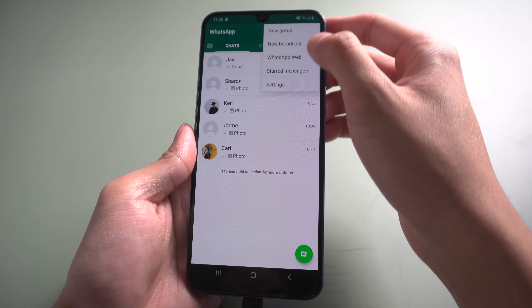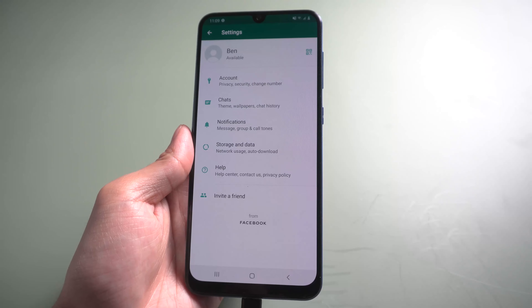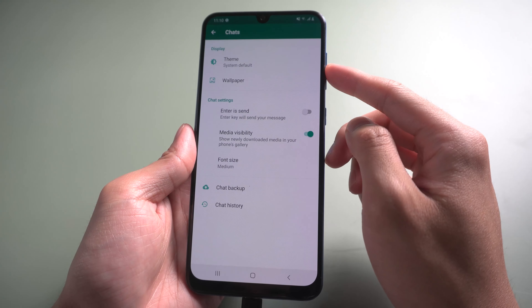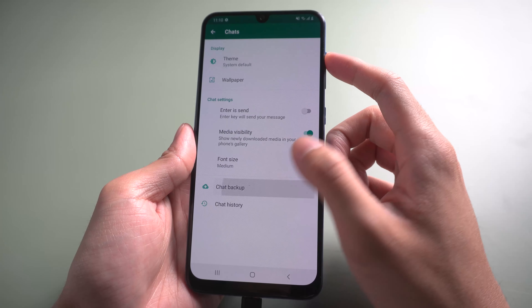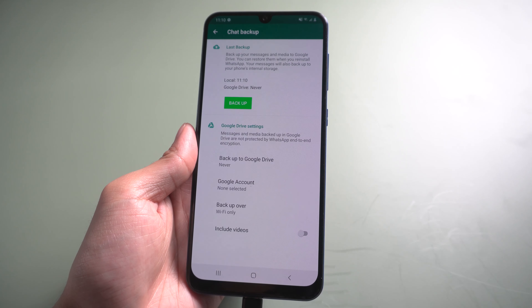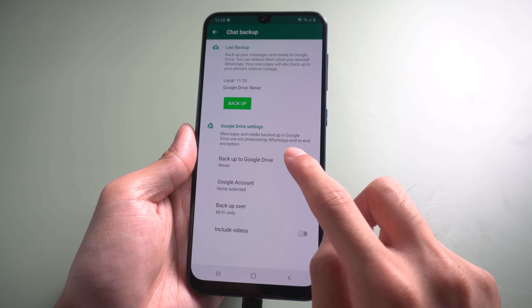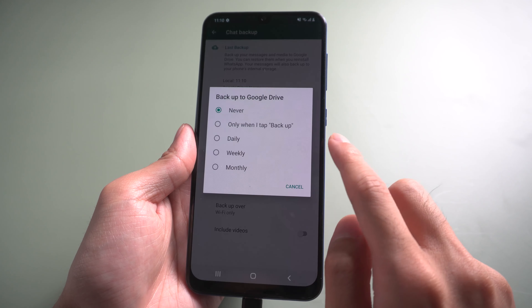Go to WhatsApp and find settings. Then select chats and chat backup. Make sure backup to Google Drive is selected as never. Then tap backup.